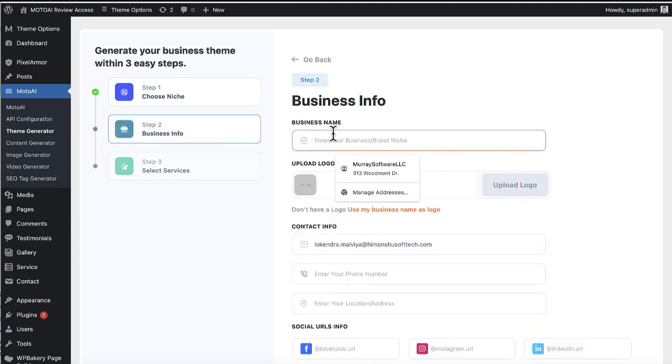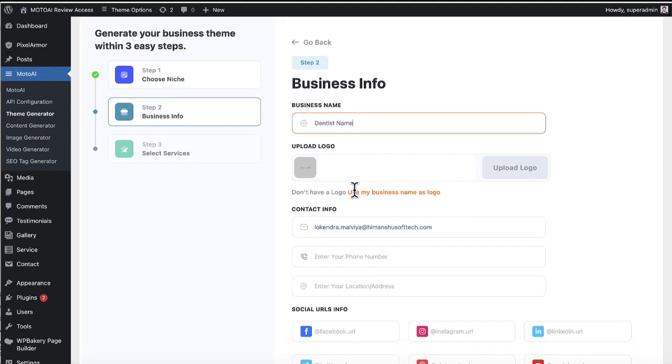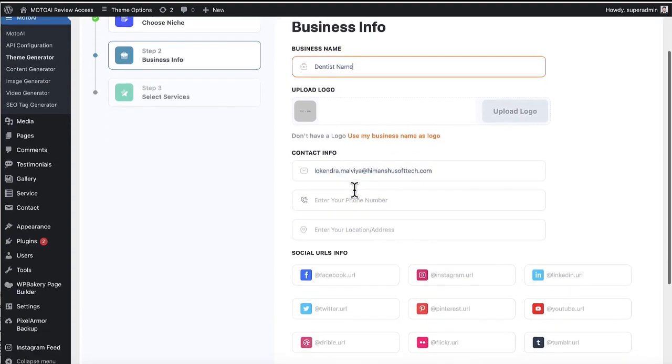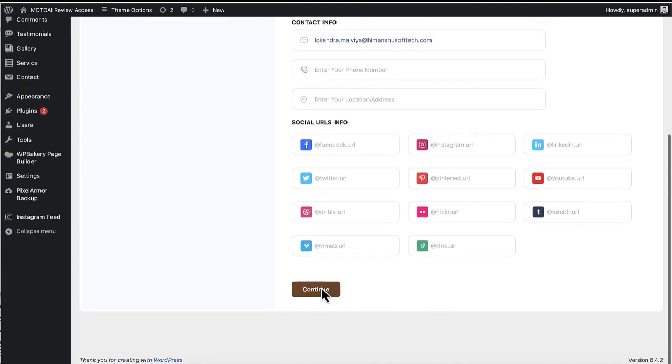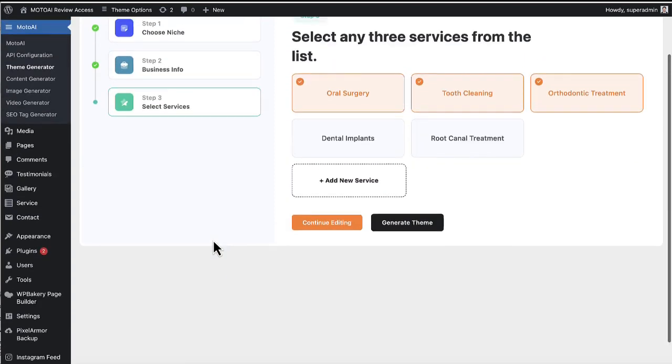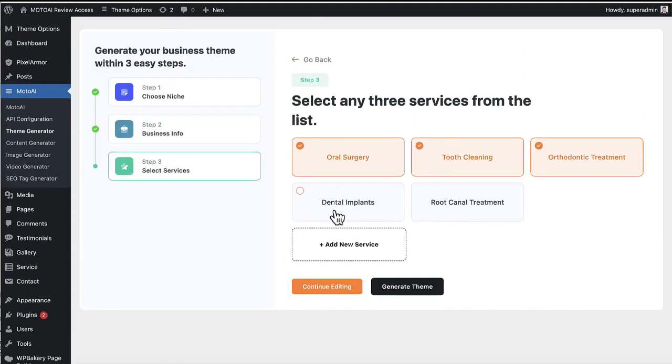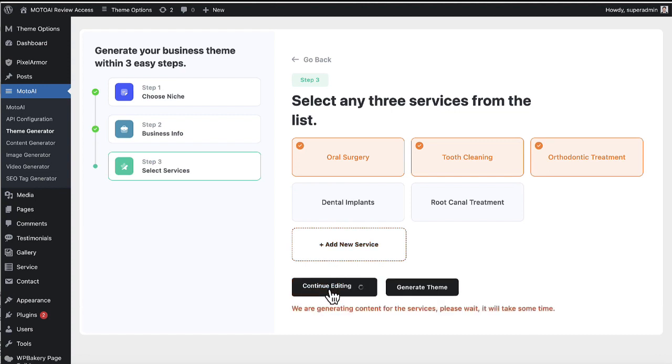So I went ahead and picked dental clinic. It lets us give a name of the business, upload their logo for their new site. You just pull it from their old site. Maybe any contact information and just want to hit continue. Now you can choose to add any services as well. You want to go ahead and hit continue editing. So it's going to give you some additional features to customize the site.